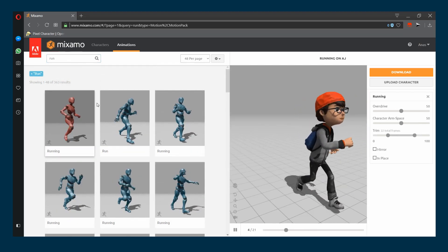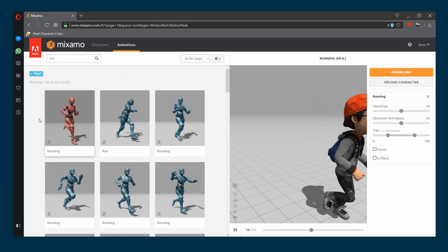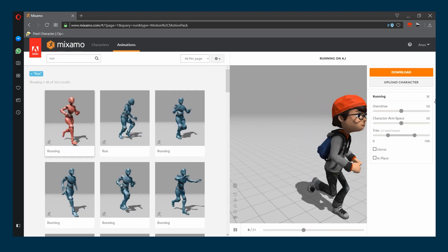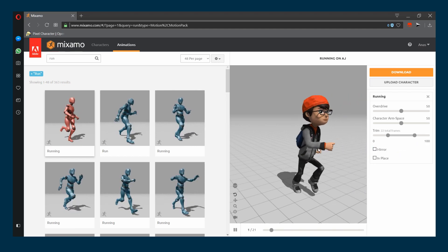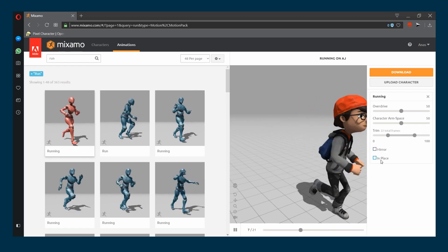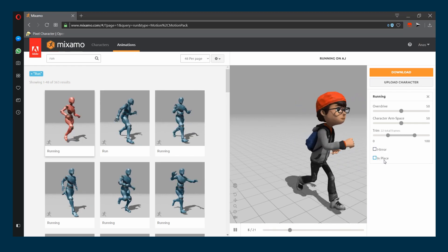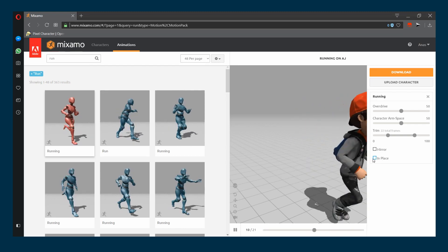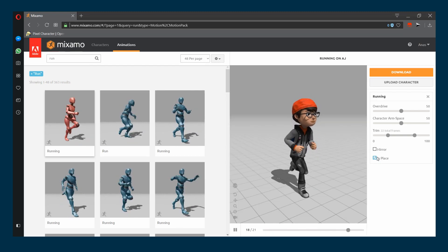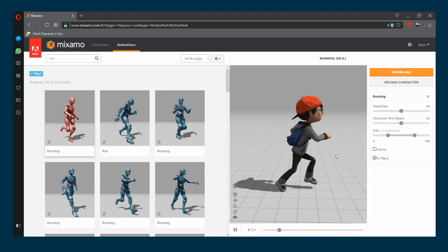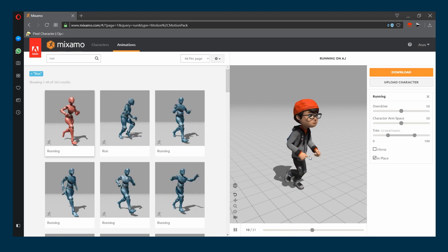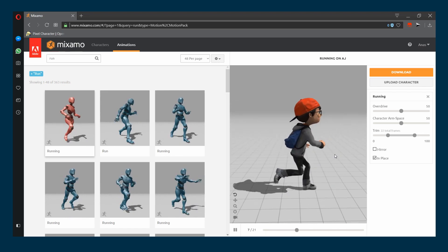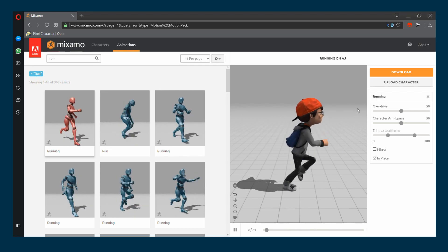One important thing to remember is to use the in-place option. You have to check this box, the in-place box over here, so that the character is moving in place. Everything looks nice, now all you have to do is hit download.